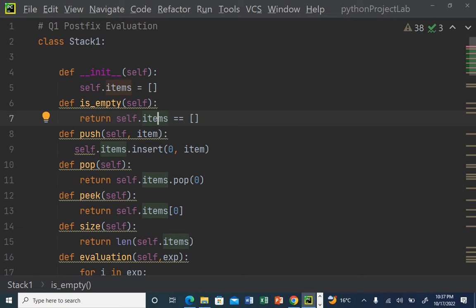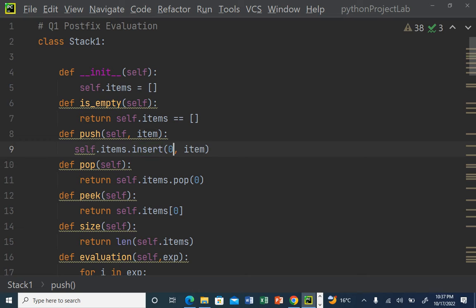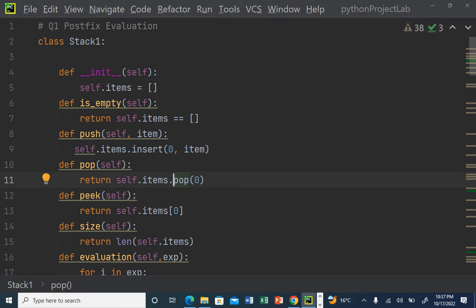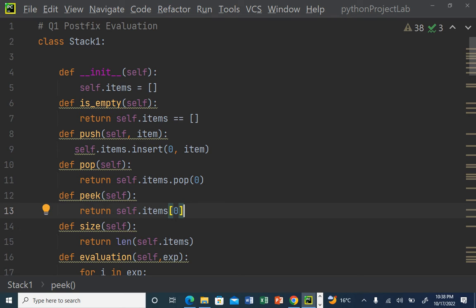Next I define a `push` function to add items to the stack. Since I'm using a list, I use the `insert` function and insert at position zero, so index zero in the list is the top of the stack. After that, I define a `pop` function to remove an item from the stack. Since top is at position zero, I use `pop(0)` with the list. Then there's a `peek` function to access the element at the top, again using index zero.